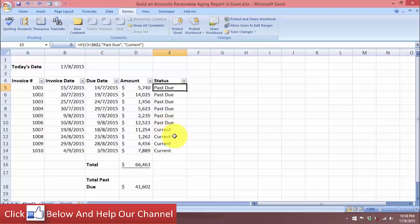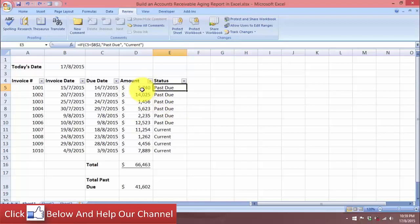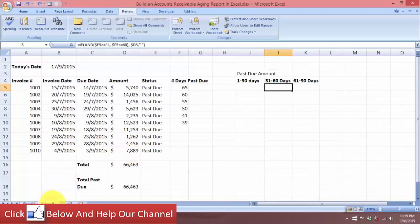Using the IF function, I can know whether the invoice has already been paid or is still yet to be paid. What we want to achieve is to know if the invoice is past due — how many days has it been: 30 days, 60 days, or 90 days? We want to find out how long the invoice has been past due, and also the total amounts for each past due period.